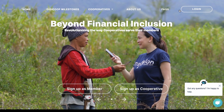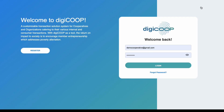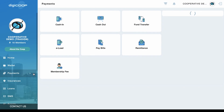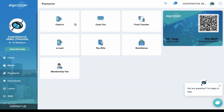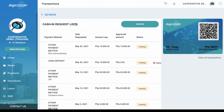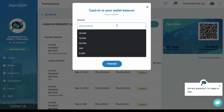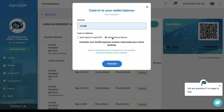Open digicoop.ph and log into your DigiCoop account. Once in the dashboard page, click Payments, then click Cash In, and click Cash In again. Enter the amount you would like to cash in. There will be two options shown.